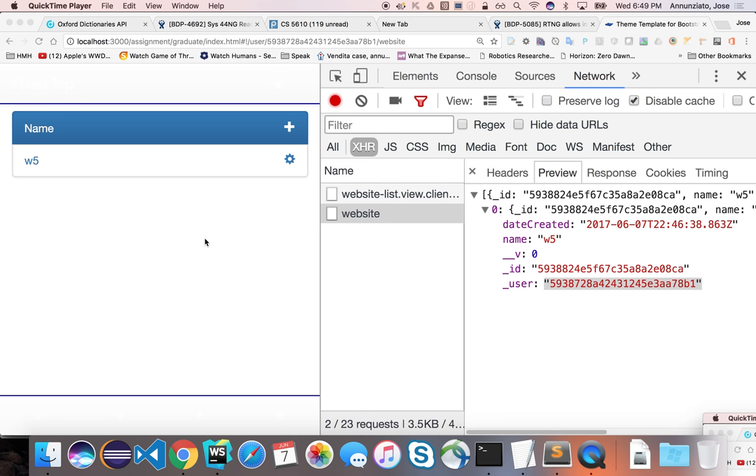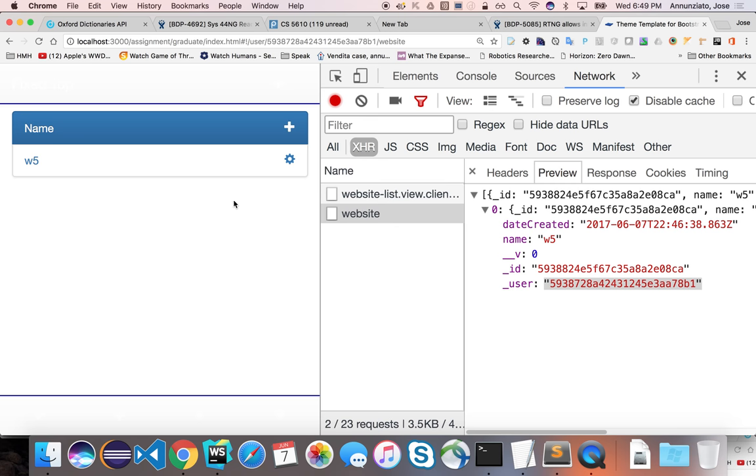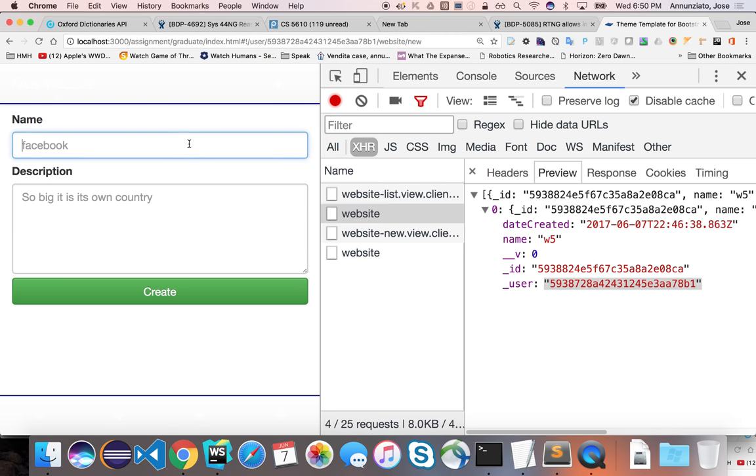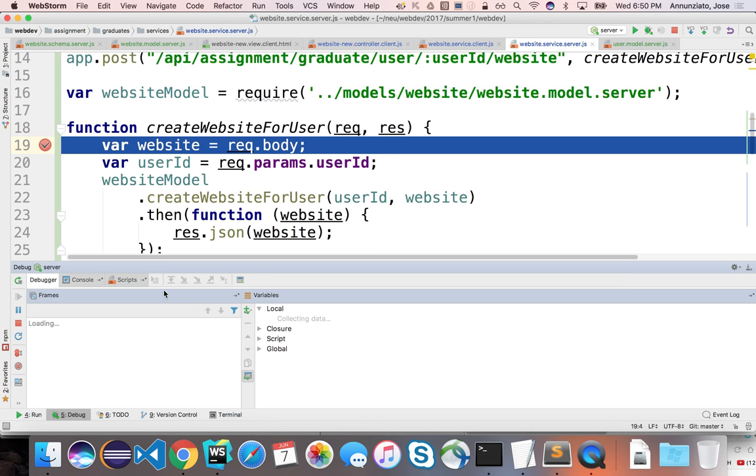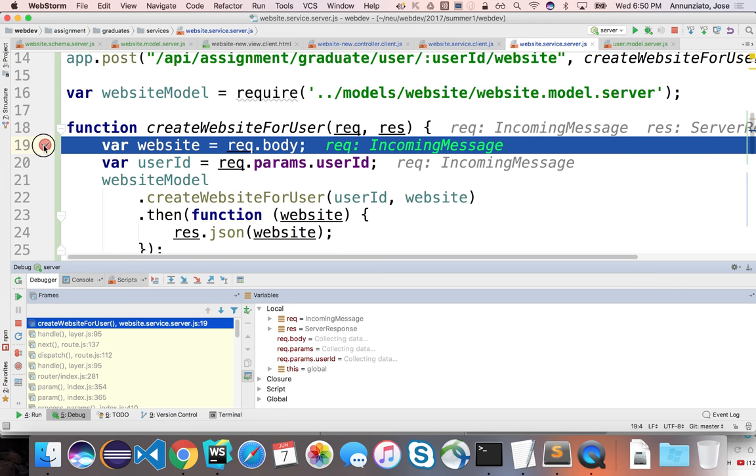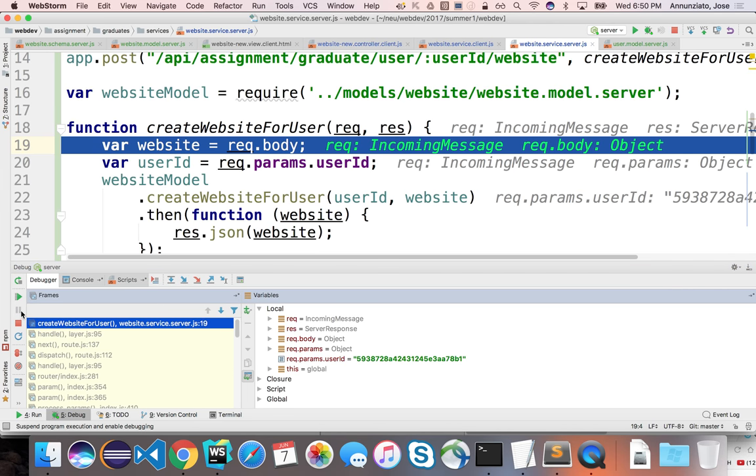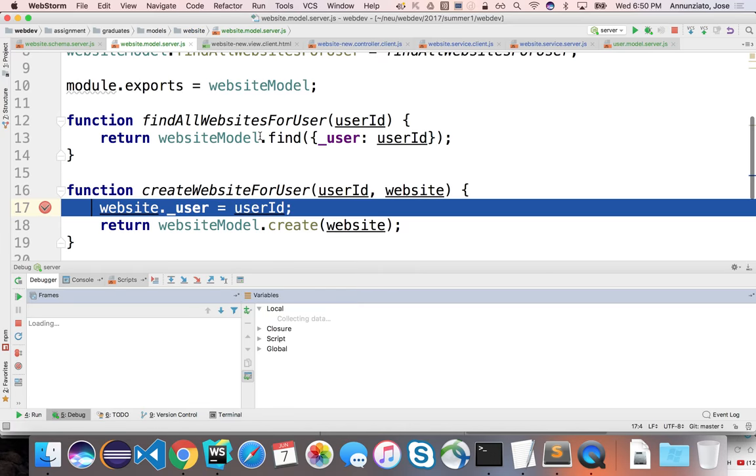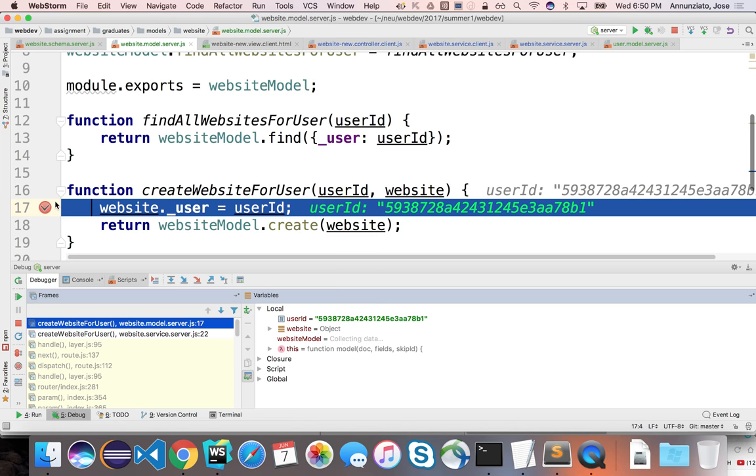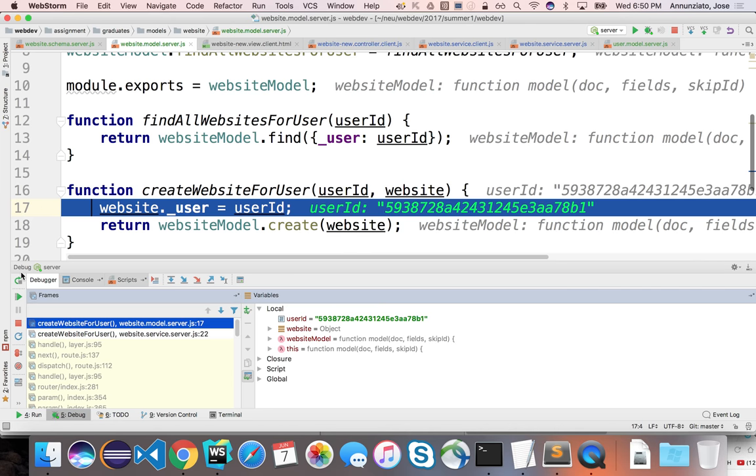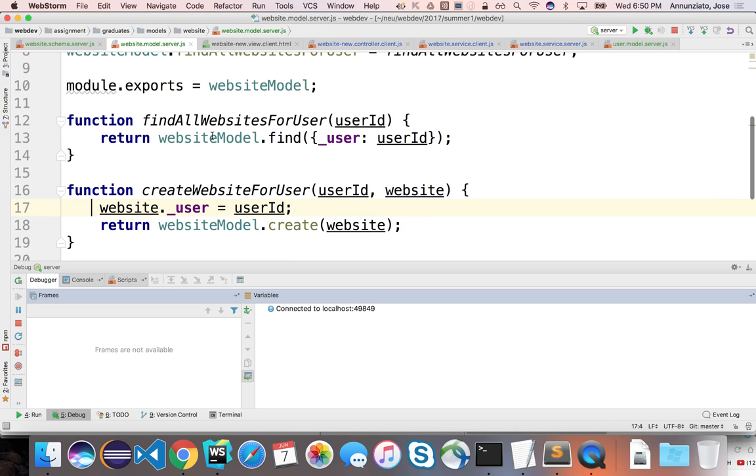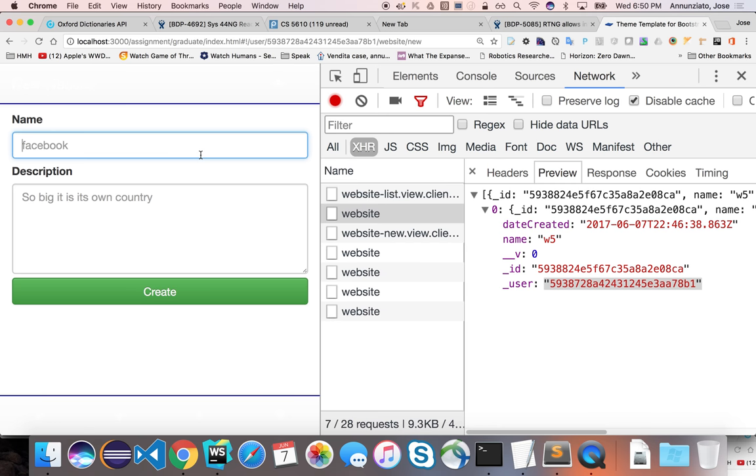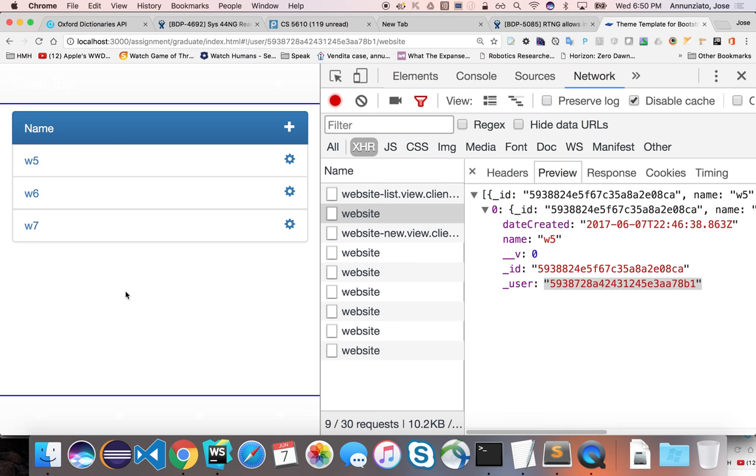Alright, so here we have a list of websites that we just retrieved for a particular user. Let's just create a couple more, just so that we have something interesting. W6. Let's remove the breakpoint here. And remove that breakpoint there and continue. And there we have W6. Let's create just one more. W7. There it is. So we have three websites.